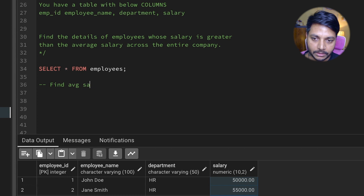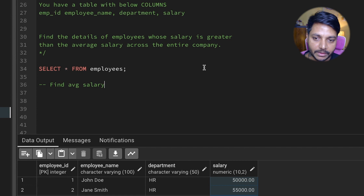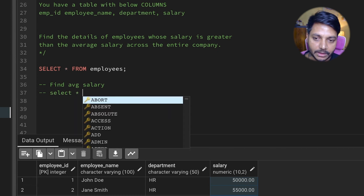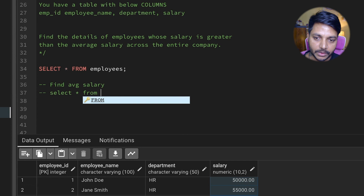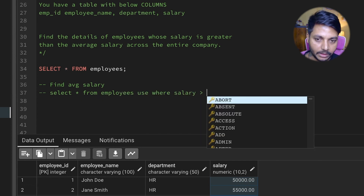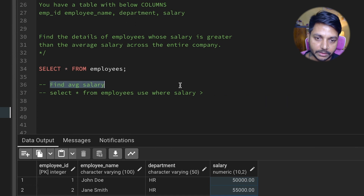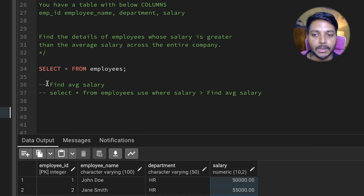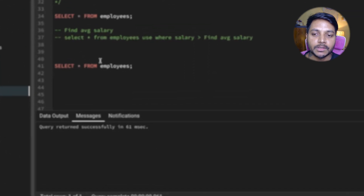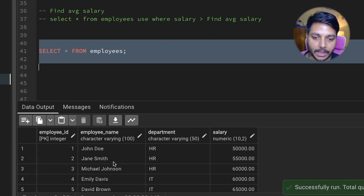We find the average salary across the organization from this table. Then we can select everything from the employees table with a WHERE condition saying that the salary is greater than this average salary. So you find the average salary first, and then use one more query to filter the results.